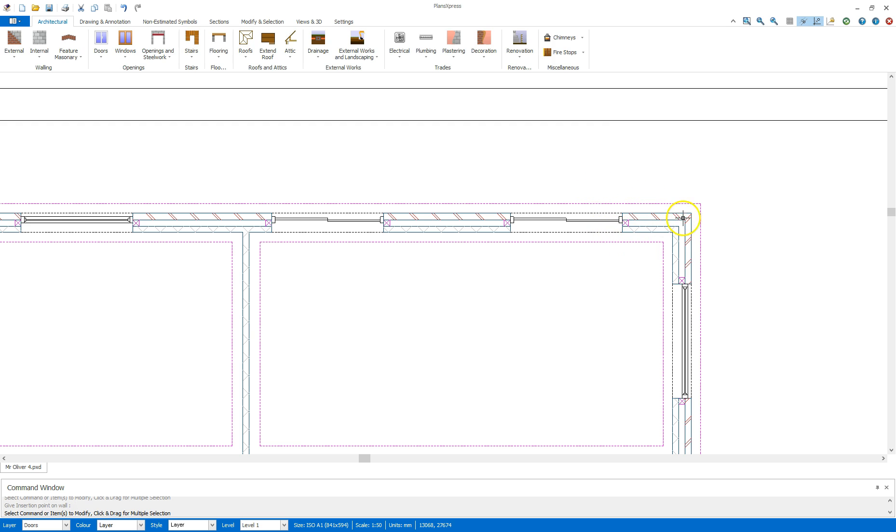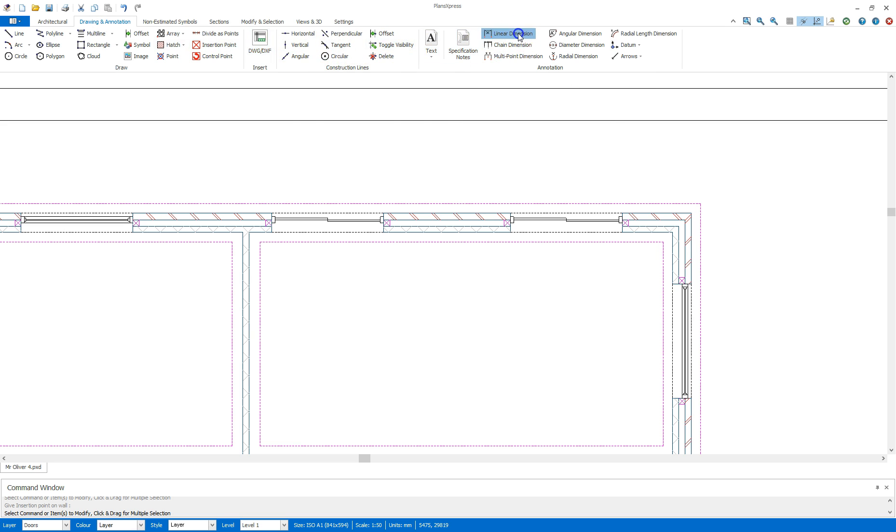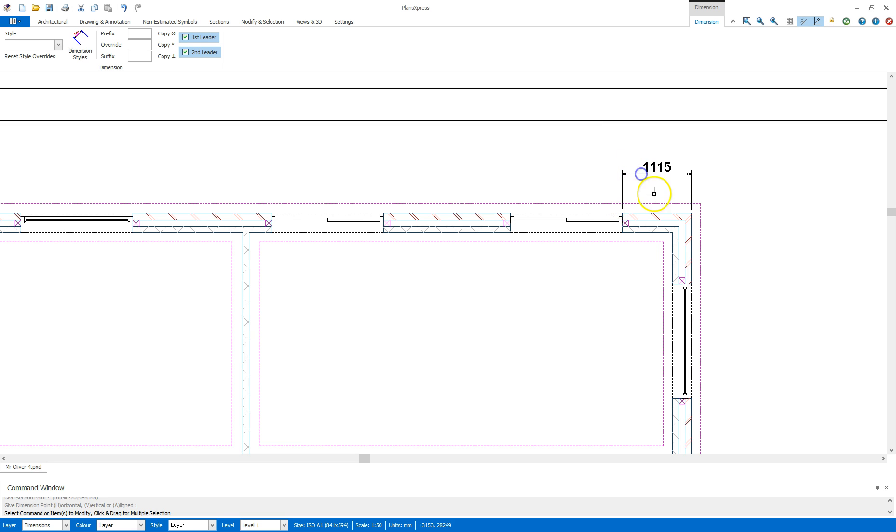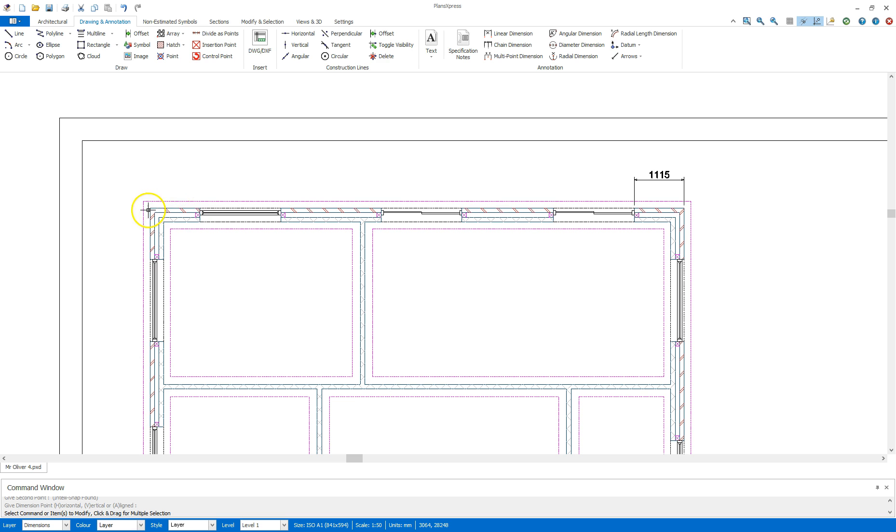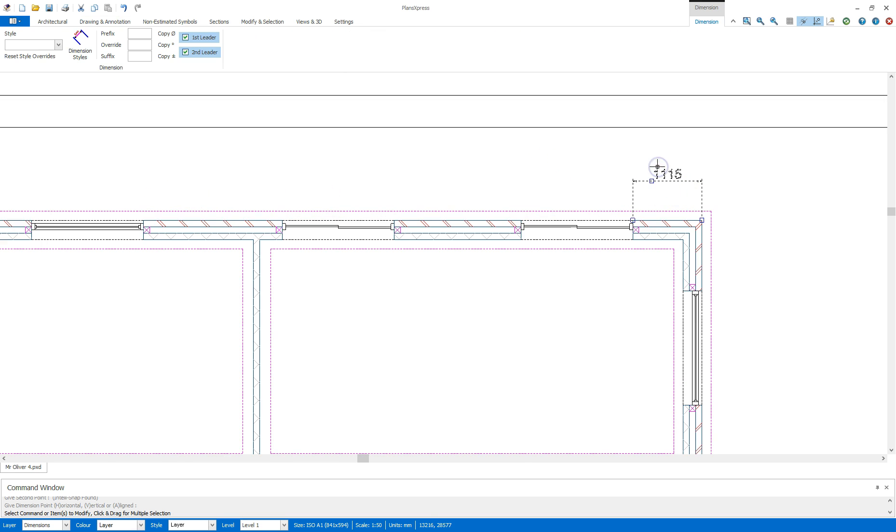I can just check the dimension there on that corner by going to the drawing annotation tab, linear dimension, click on the two points and then measure there. So that's still the same one meter 115 centimeters as all the other corners, the five brick length.